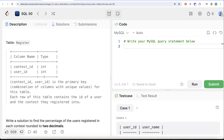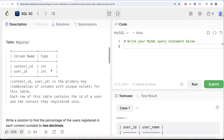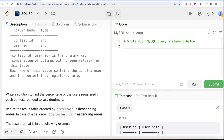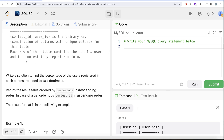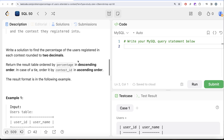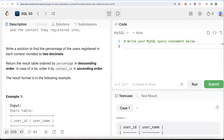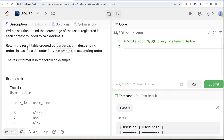We are also given a second table called register with two columns, contest ID and user ID, both integers. The combined columns contest ID and user ID form the primary key for this table. Each row contains the ID of a user and the contest they registered into. We are asked to find the percentage of users registered in each contest, rounded to two decimal places, ordered by percentage descending and by contest ID ascending in case of a tie.